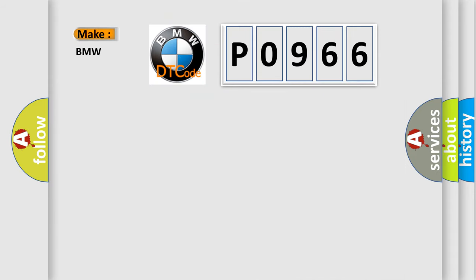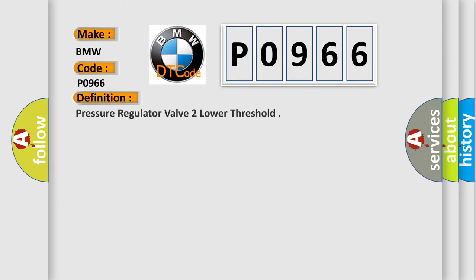So, what does the diagnostic trouble code P0966 interpret specifically for BMW car manufacturers?